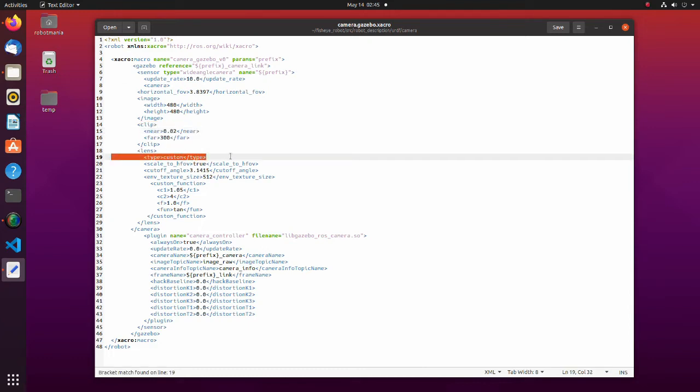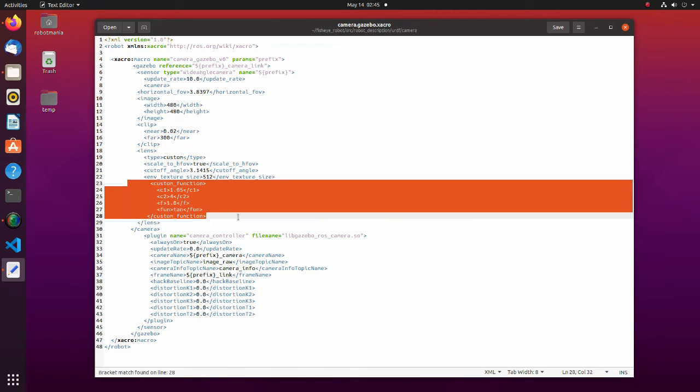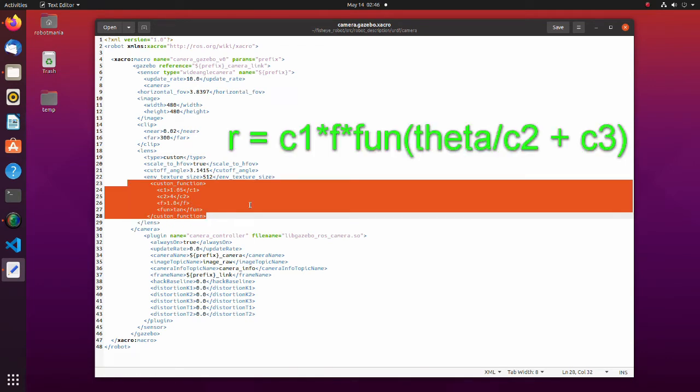Type of lens is custom which means that parameters defined below will be used for the simulation. In this part constants for mapping function are defined. In gazebo, the mapping function is defined like this.